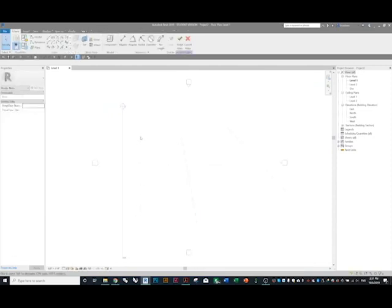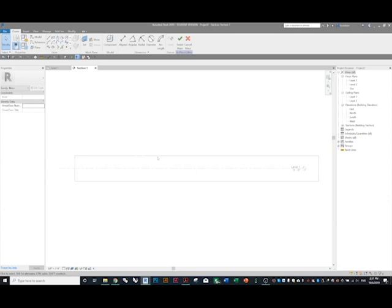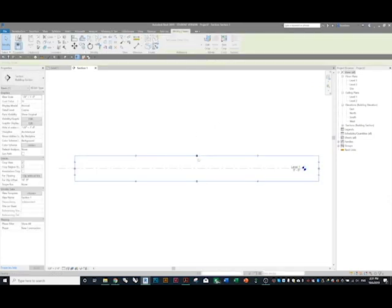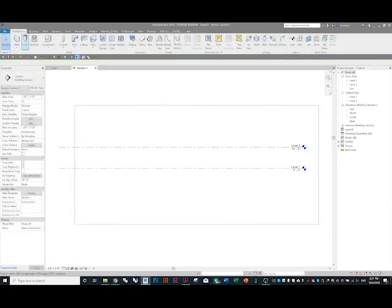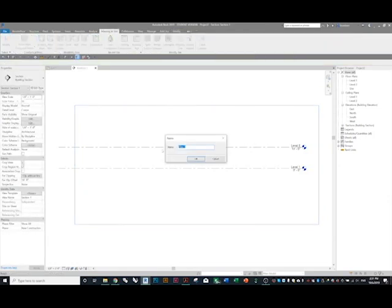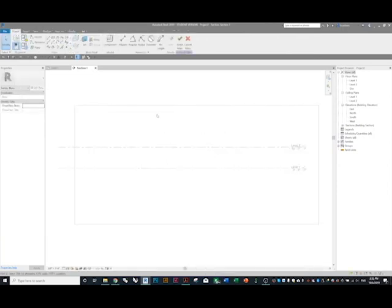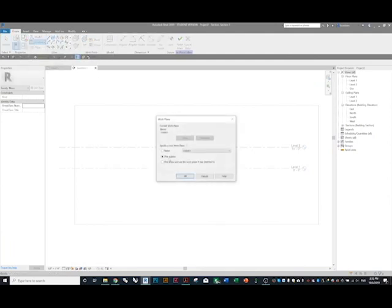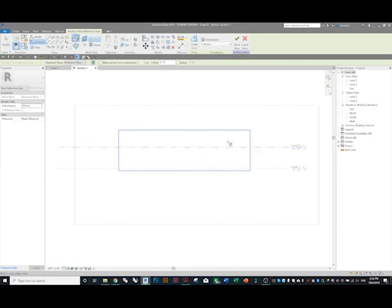We need to draw some section lines on these reference planes. Click on the section bubble to go into your section view. Go to Massing & Site, In-Place Mass, name it 'roof.' Then draw some reference lines — there's a button that says 'reference.' Go to Name in the drop-down menu and select 'one,' then press OK.